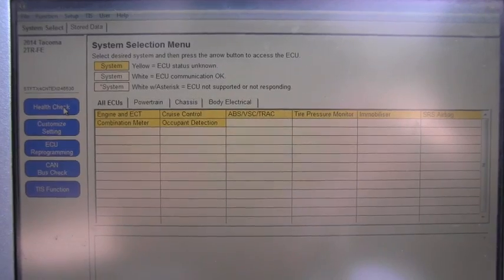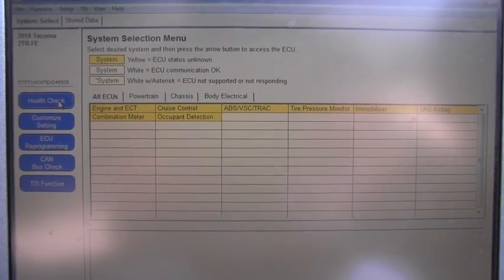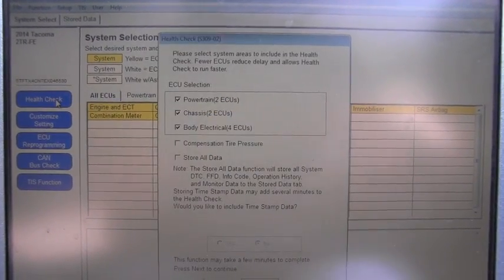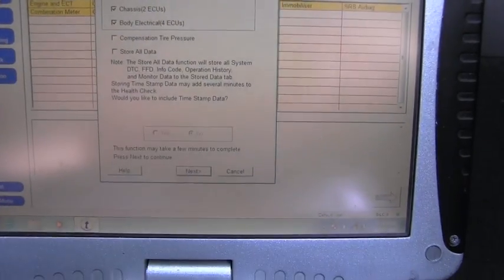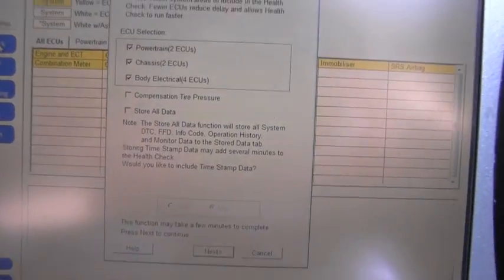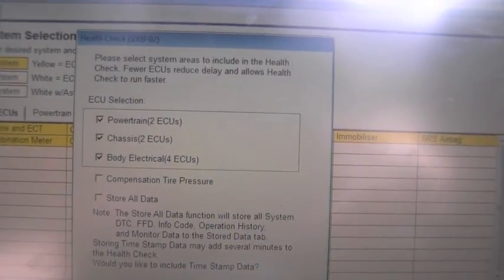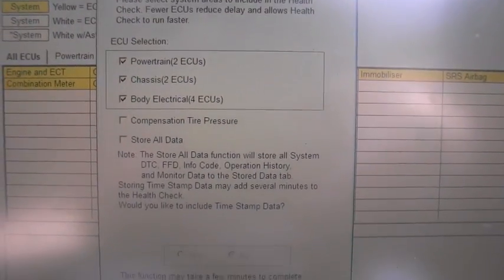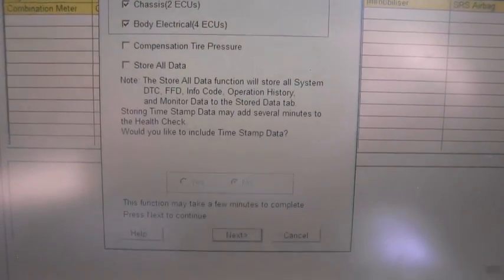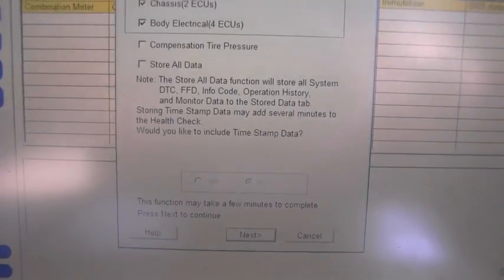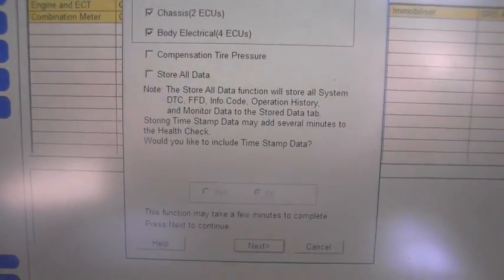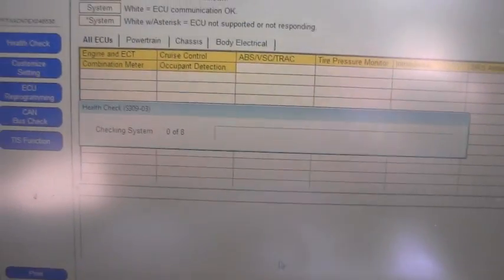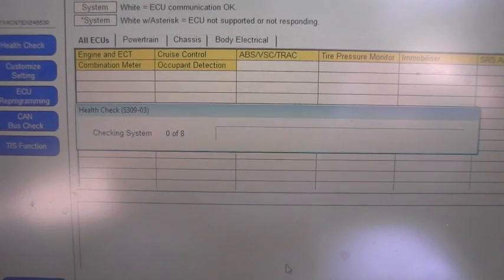So I'm clicking Health Check and let's see what will happen. There is another screen with this kind of information, and I'm going to click Next. It tells me that it's reading the system.